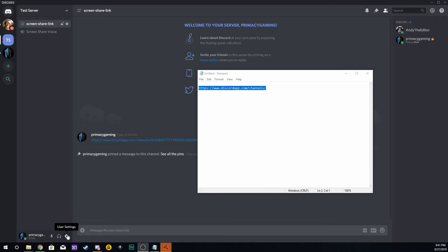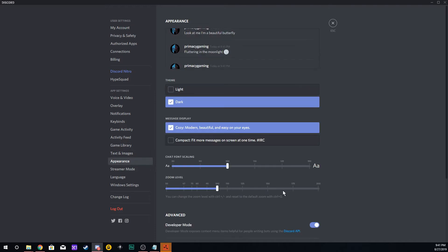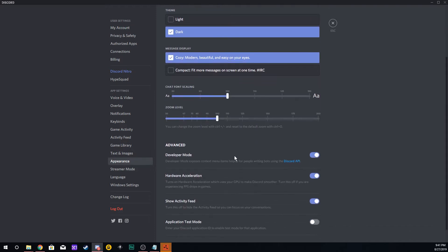Once you have that done, go down to the lower left-hand corner to User Settings. Click on that, go to Appearance, scroll down to Developer Mode, and check Developer Mode on. It will normally be set to off. Once it's on,